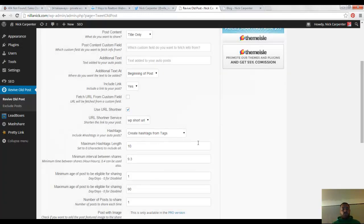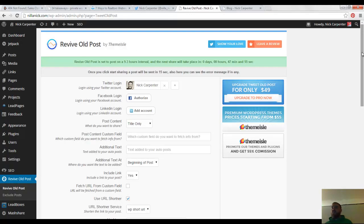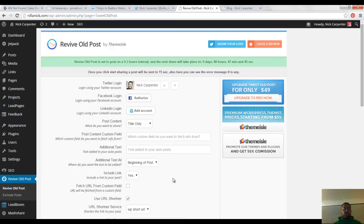So that's what I'm using right here, it's called Revive Old Post. Hopefully that helps you, and if you like this video, give me a thumbs up, leave a comment, give a share or something, subscribe to my YouTube channel if you're watching this on YouTube, and let me know if there's anything I can help you with.